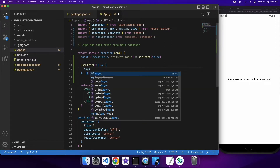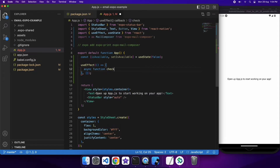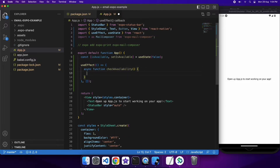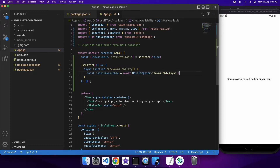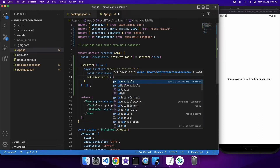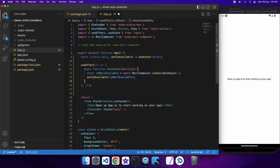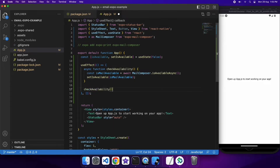We've got nothing in those square brackets that we're passing as a parameter. We're going to write a function that checks the availability of the email and then call that function. To check the availability, we'll just await mailComposer.isAvailableAsync, then use that value to set the state variable, which will cause a re-render if the mail composer is available.